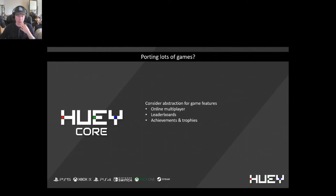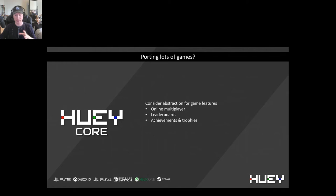Achievements and trophies are a little bit different because they're required platform features for PlayStation and Xbox. So if you're porting to those platforms regularly, it's a good idea to abstract that system. As a porting company, we needed to invest in all of these things for Huey Core. In the case of achievements and trophies, we have what we call our Award Manager within Huey Core, which is set up as a placeholder feature within the library, which can then be enabled for the platforms that require that functionality.